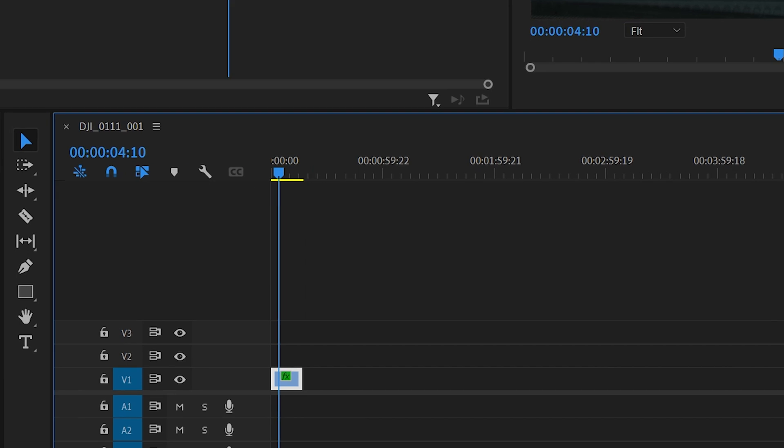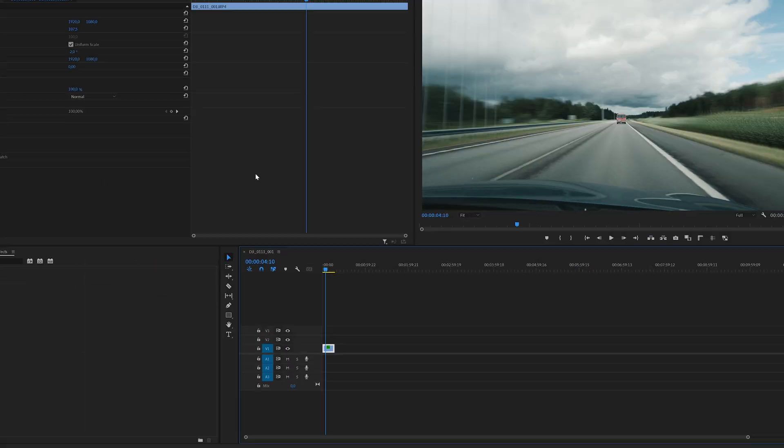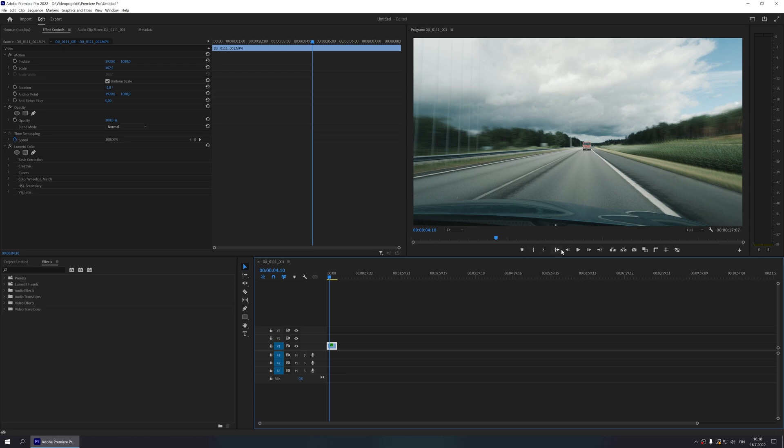Here's how my clip plays back at the moment. Motion blur effect is not really visible yet.